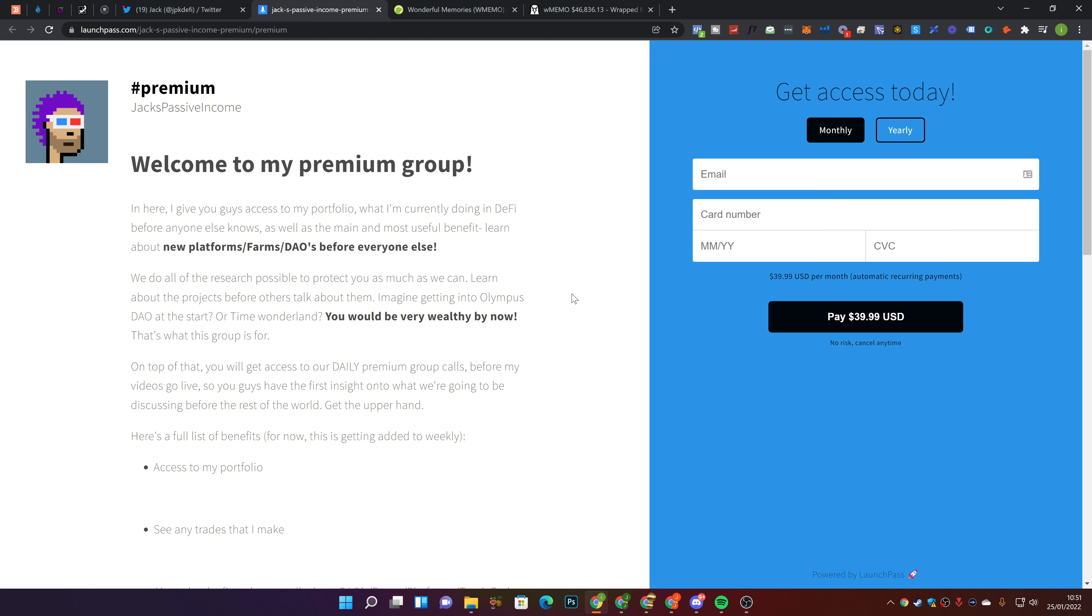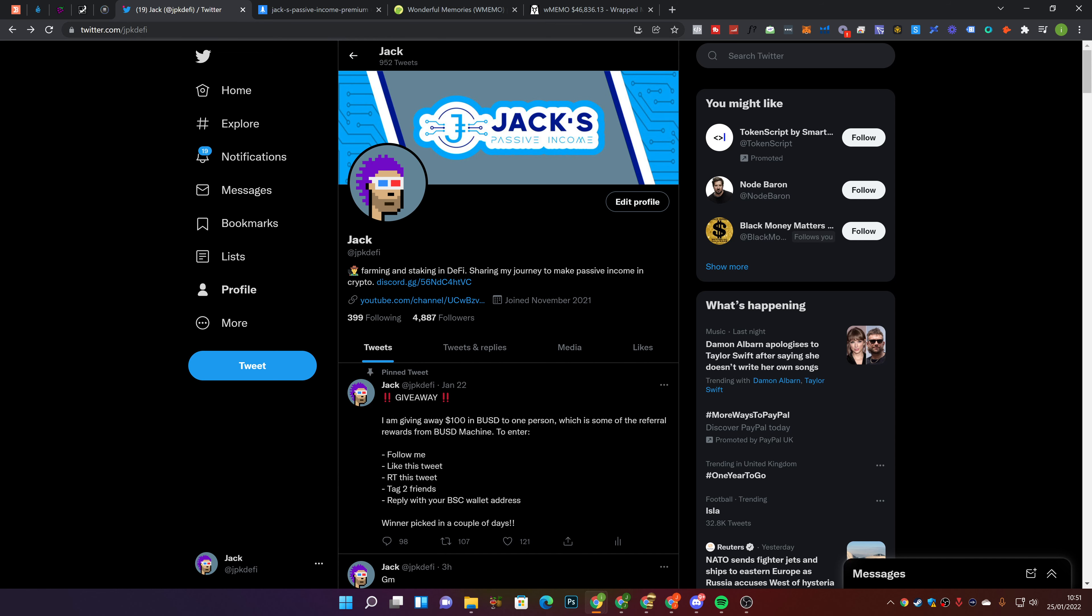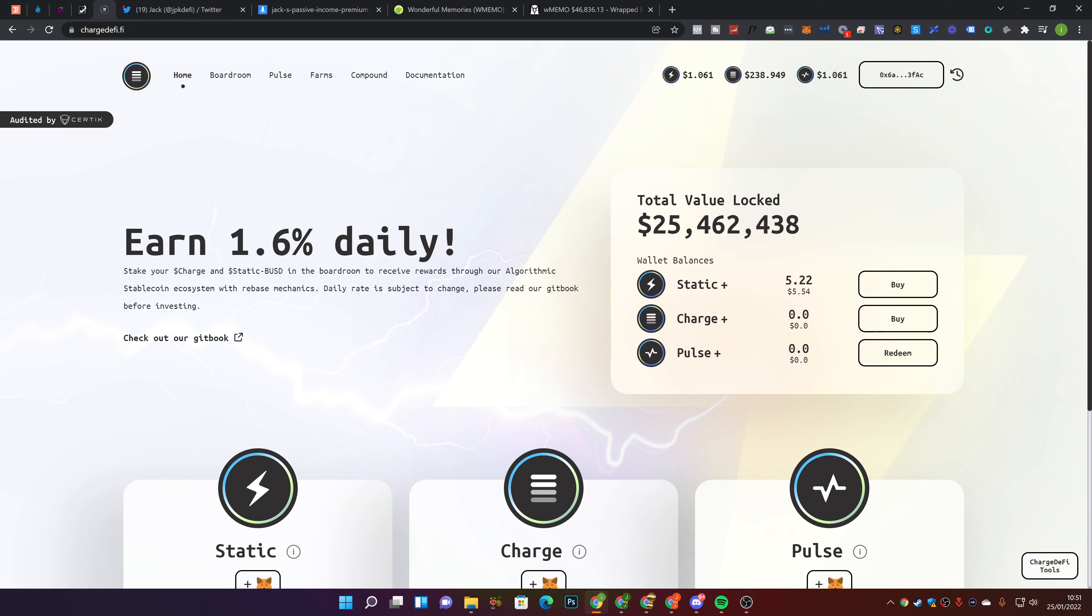There's a long list of benefits which is only getting added to every single week. You don't have to join, but it's there if you're interested. Also, you get priority in giveaways. So for those that have entered this giveaway and are in the premium group, you'll get a priority in the winner. Without any further ado, let's jump into today's video.